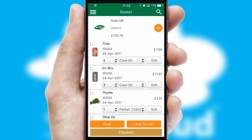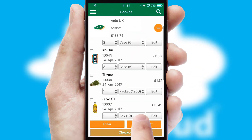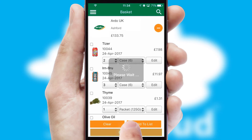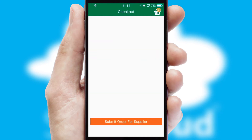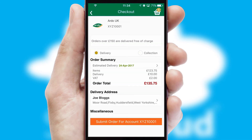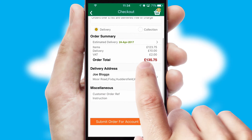Once the basket is complete, all the order information will be presented at the checkout. SwiftCloud also supports click and collect functionality.